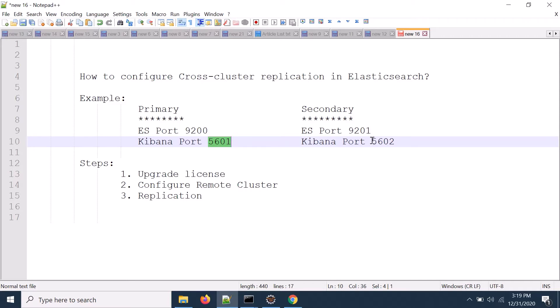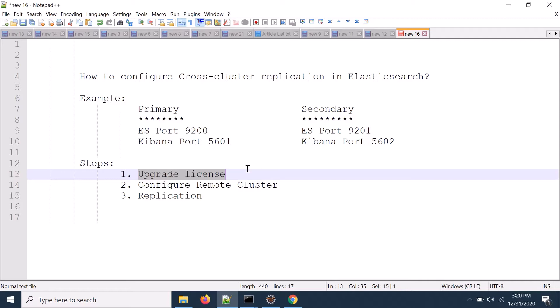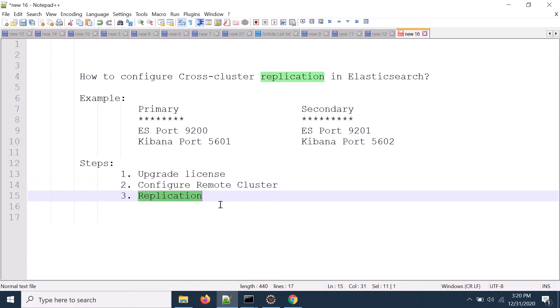The steps are: first we'll update the license. Cross-cluster replication is supported on the license version, you need platinum license for that but you can enable it for free for one month. Then we'll configure the remote cluster, do the replication, and check how it works.